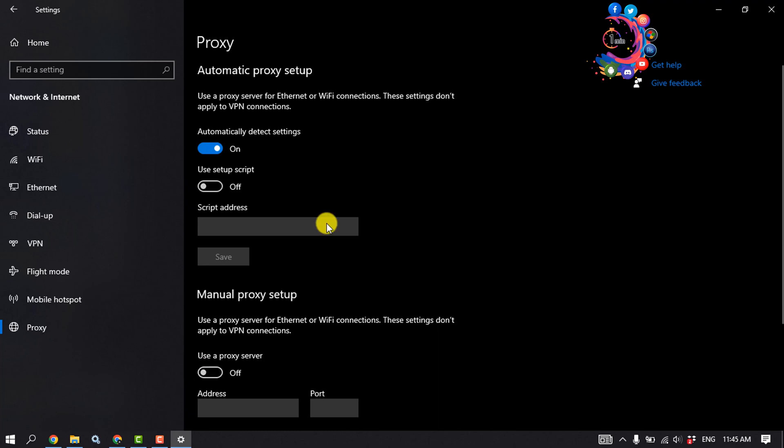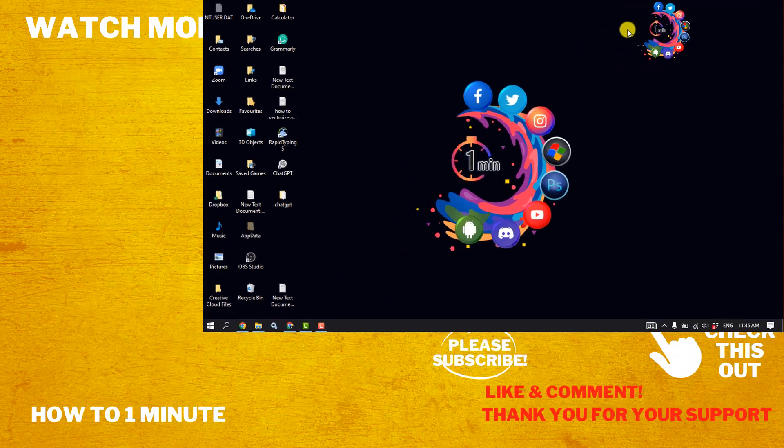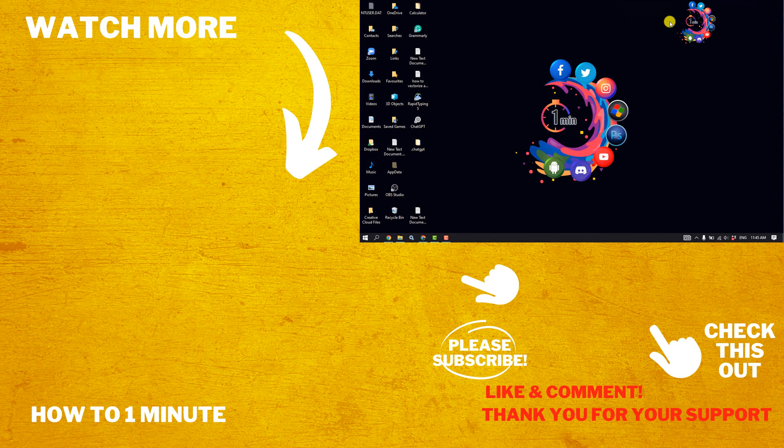If you find this video helpful, please make sure to subscribe How To Admin. See you in the next video.